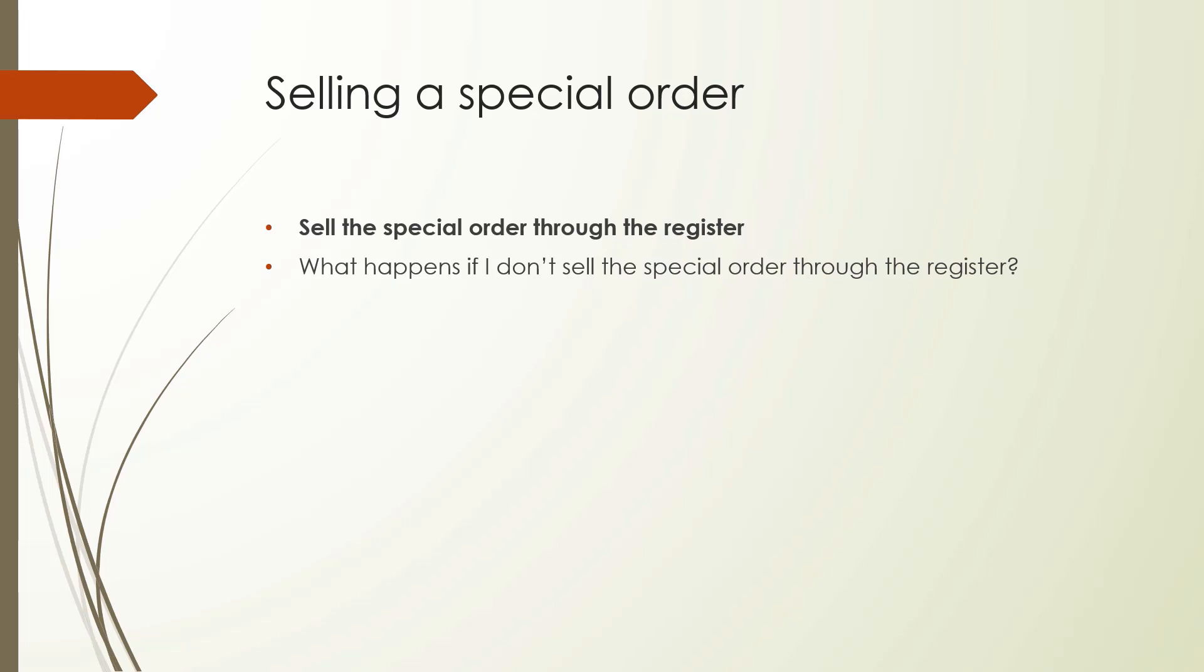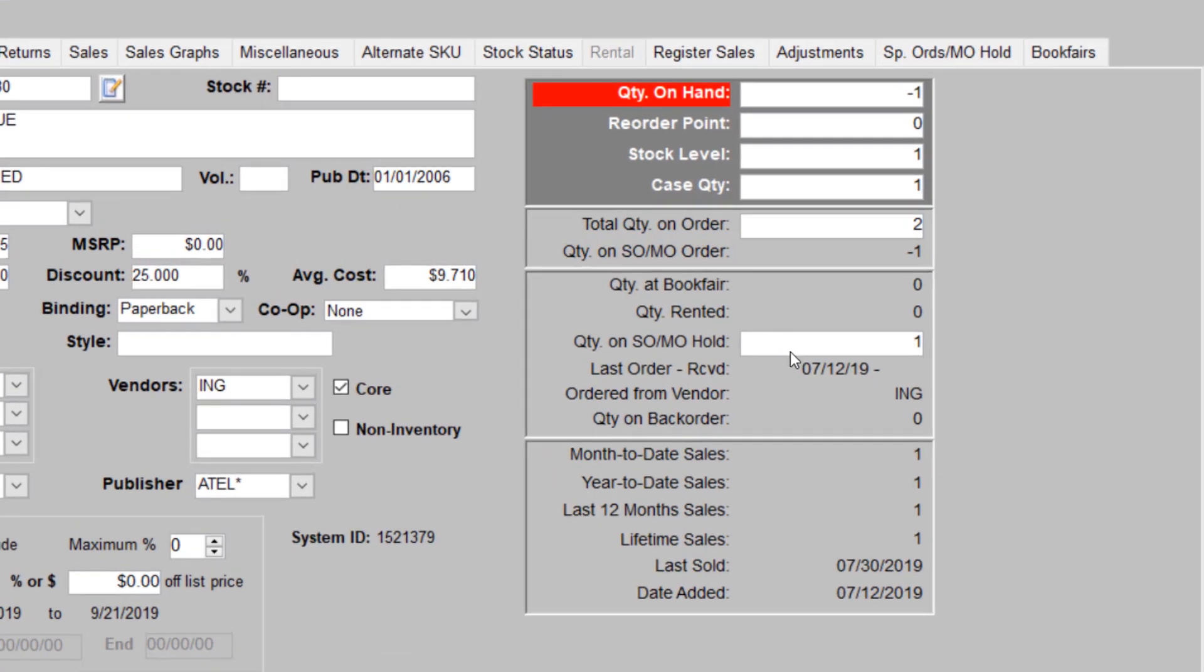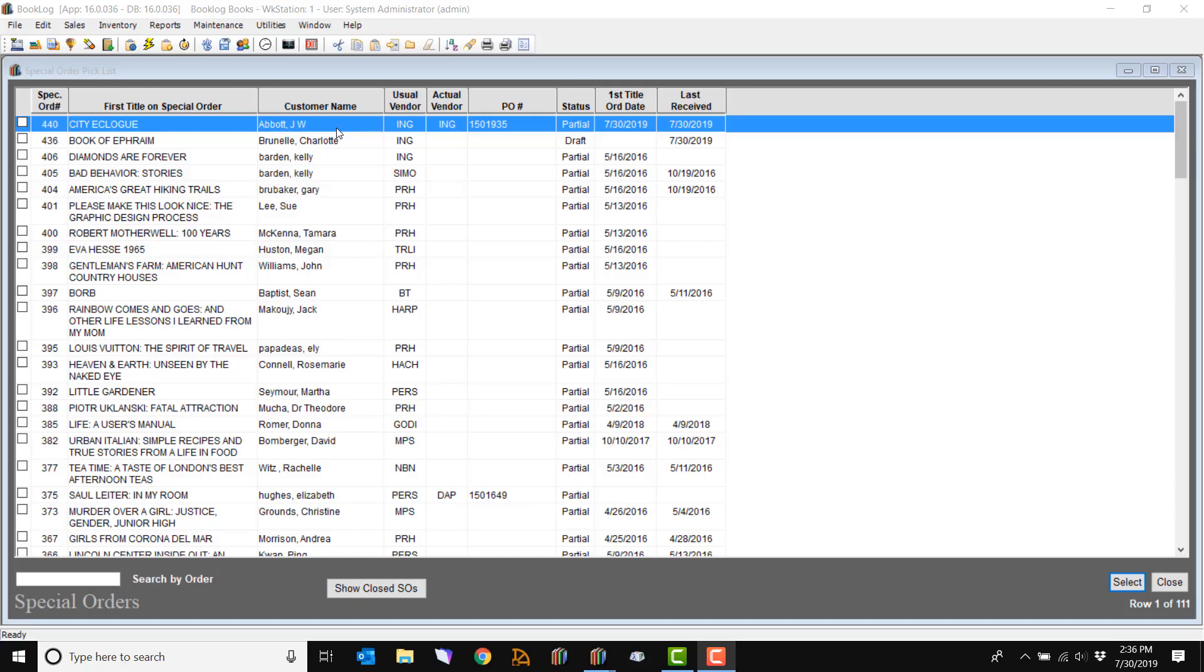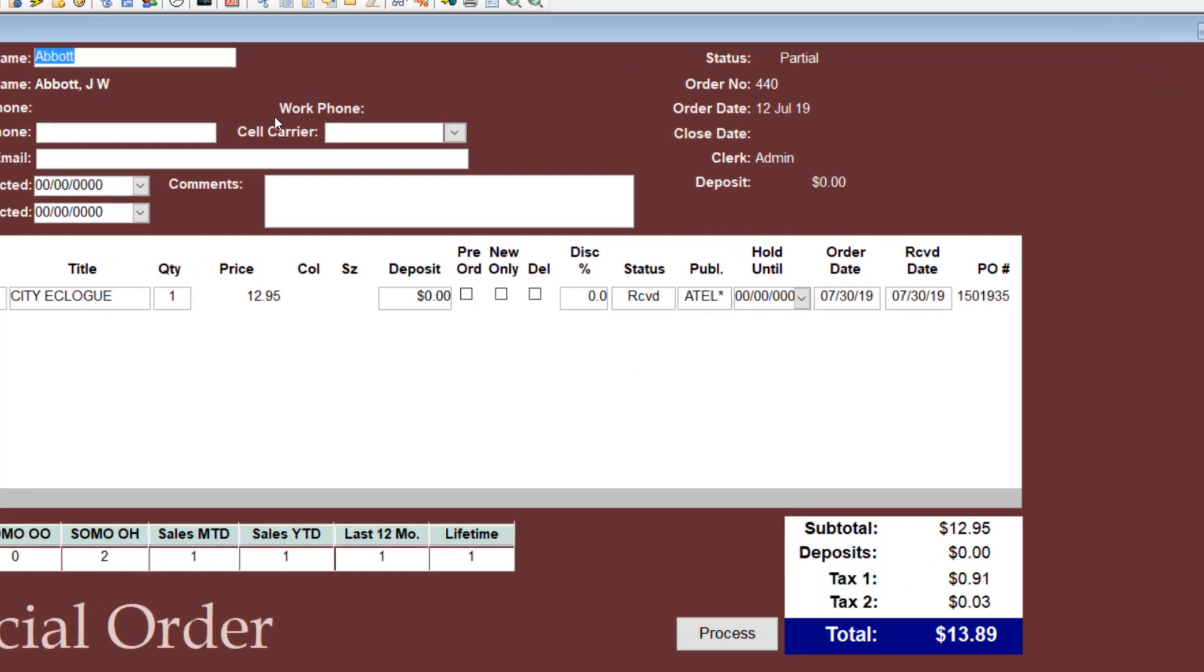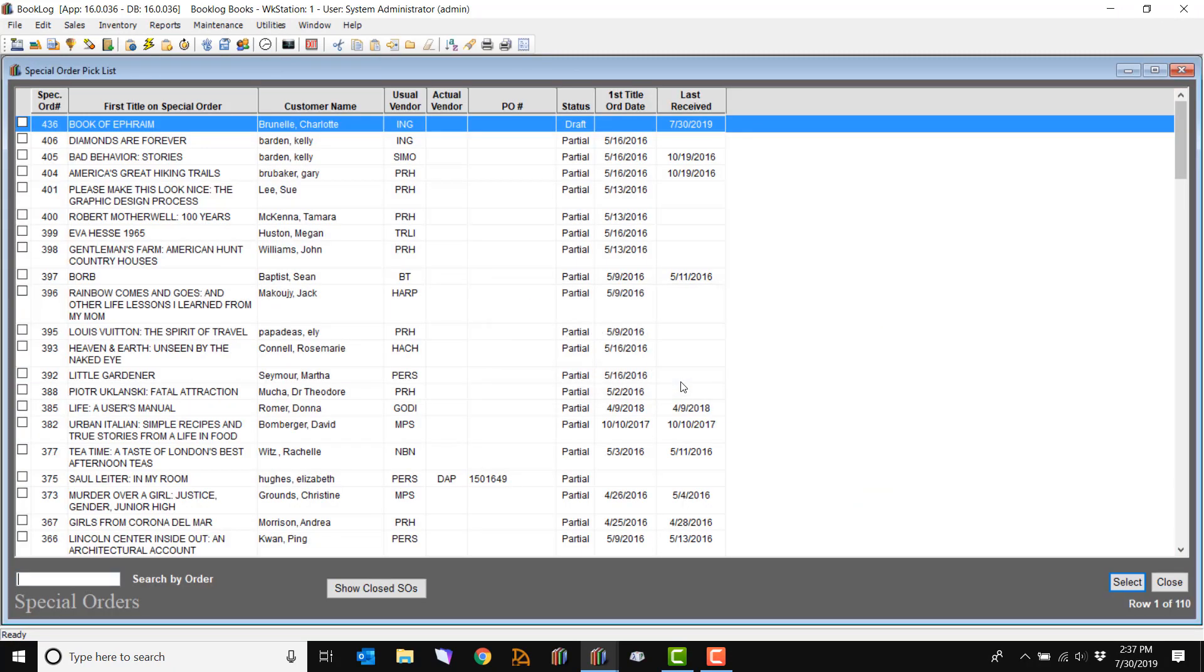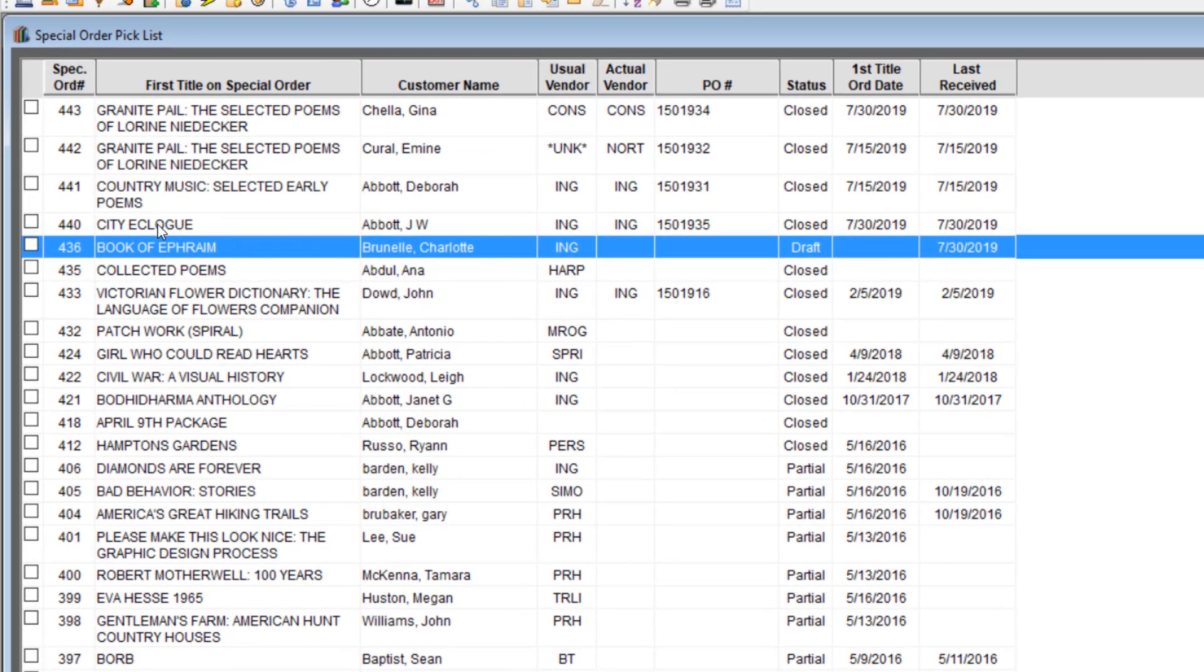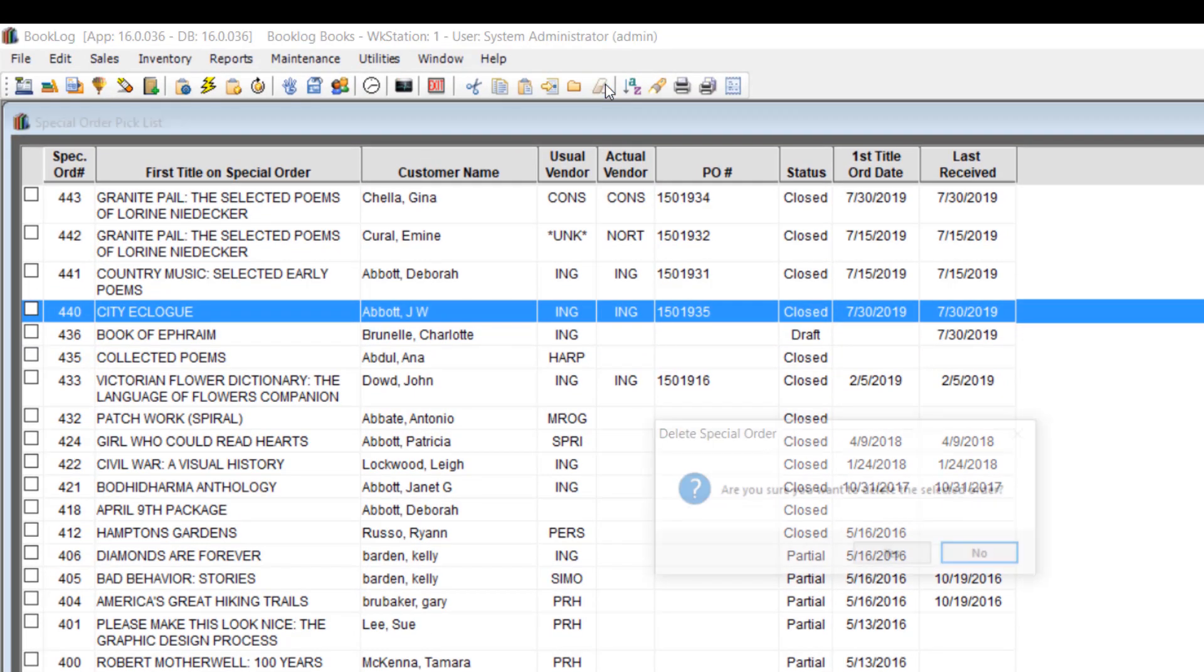If you sell the item incorrectly without the customer's name, Booklog will deduct from the wrong quantity and your quantity on hand will be incorrect. To correct this mistake, you will need to change the order's status from received to sold. Find the special order from the special order pick list and double-click on it. From the drop-down menu, change the item's status from received to sold. Then process the special order. Saving the special order closes it. Now you will delete the order by clicking on it and clicking the delete icon or pressing Ctrl-Delete on the keyboard.